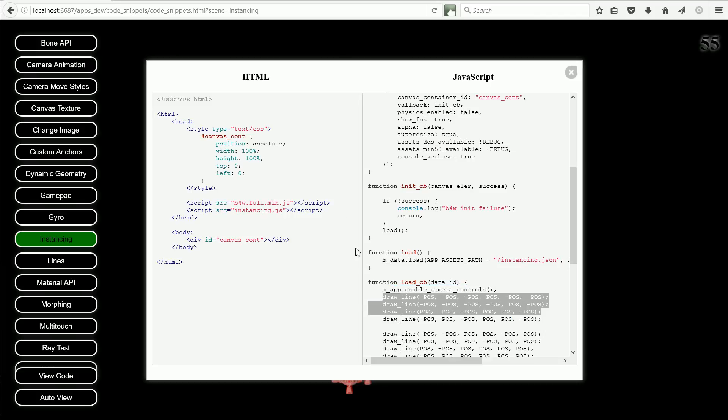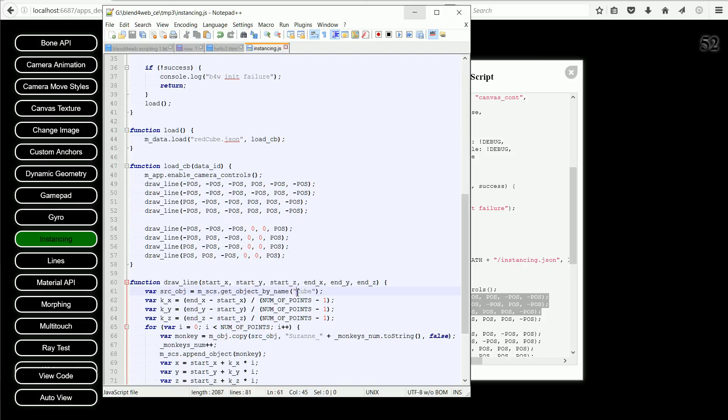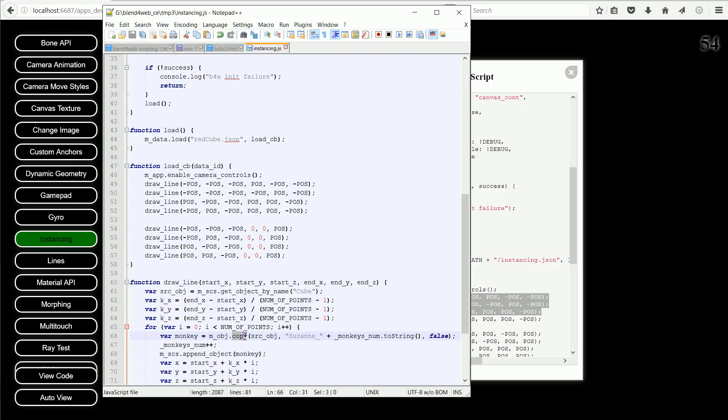To change the script so that it loaded my red cube instead of the monkey head scene, I had to change the name of the scene to be loaded and change the name of the object in the scene. But for the copying to work, an important change had to be made in Blender.